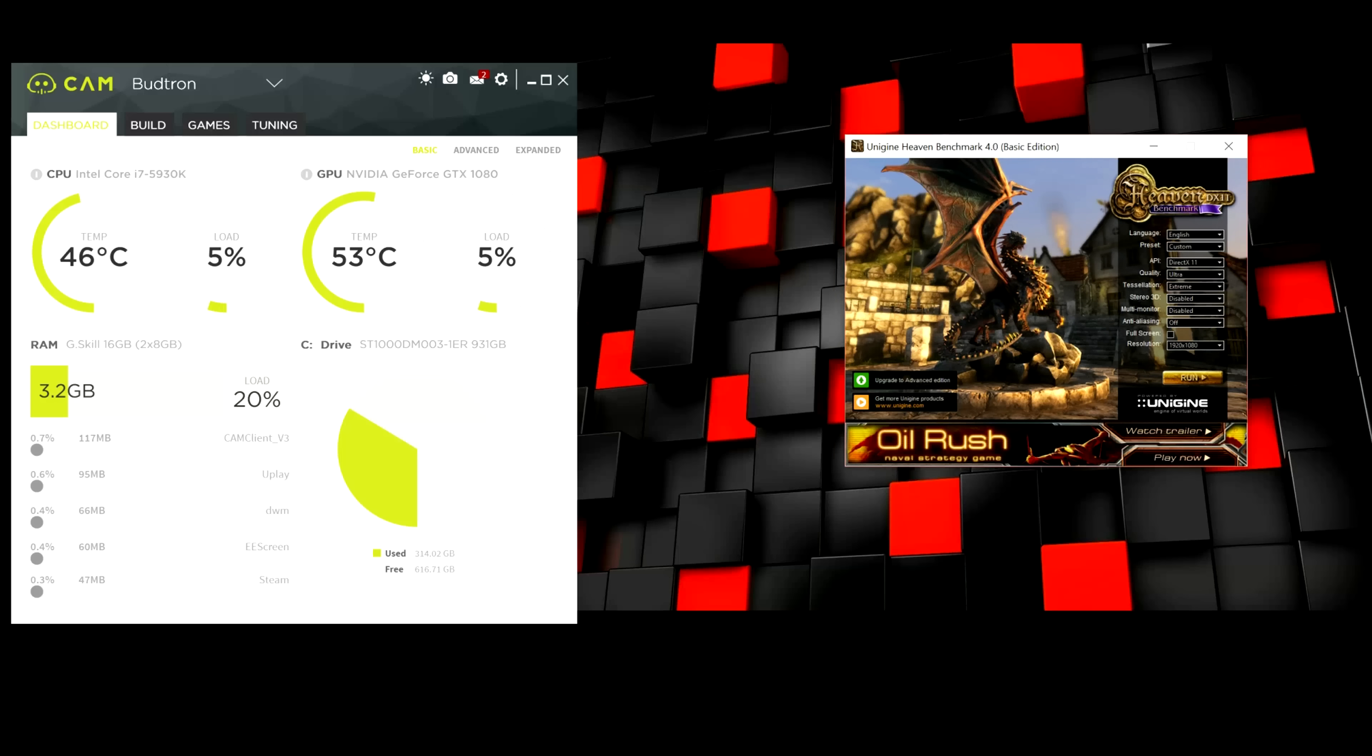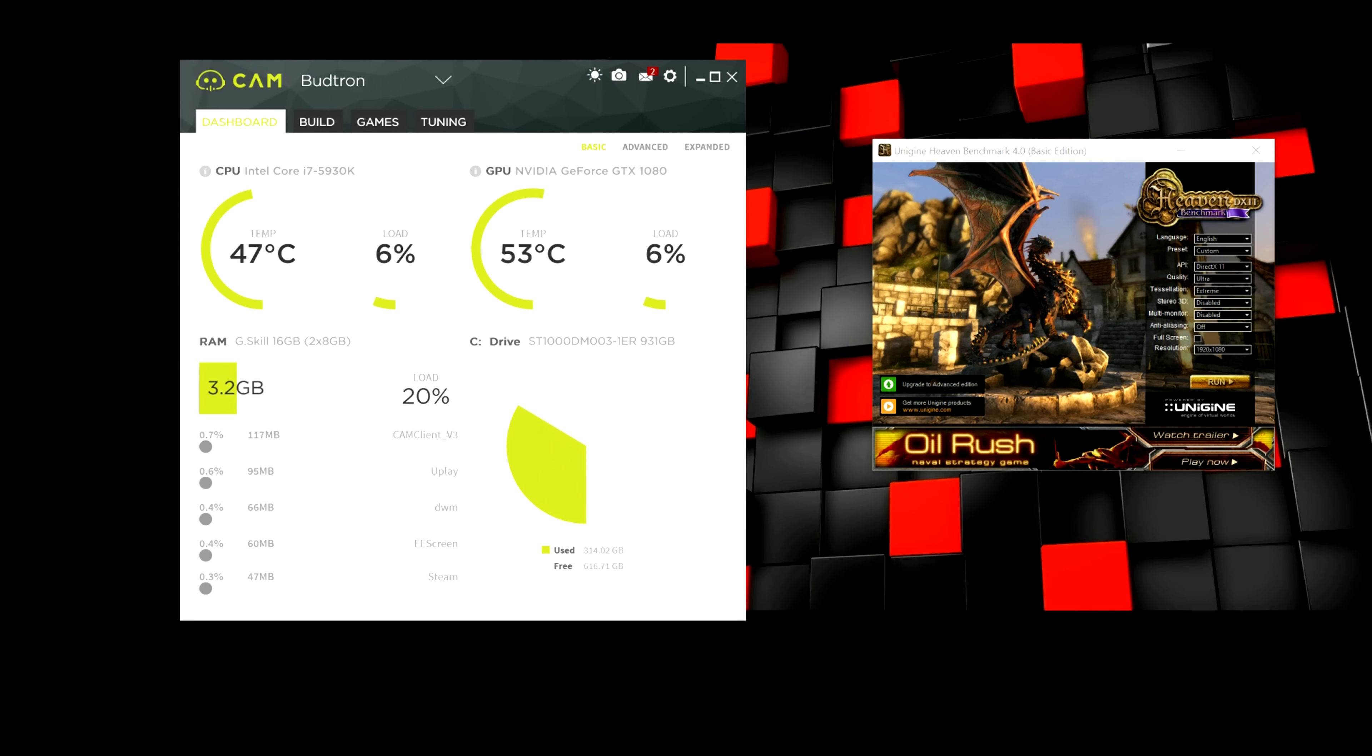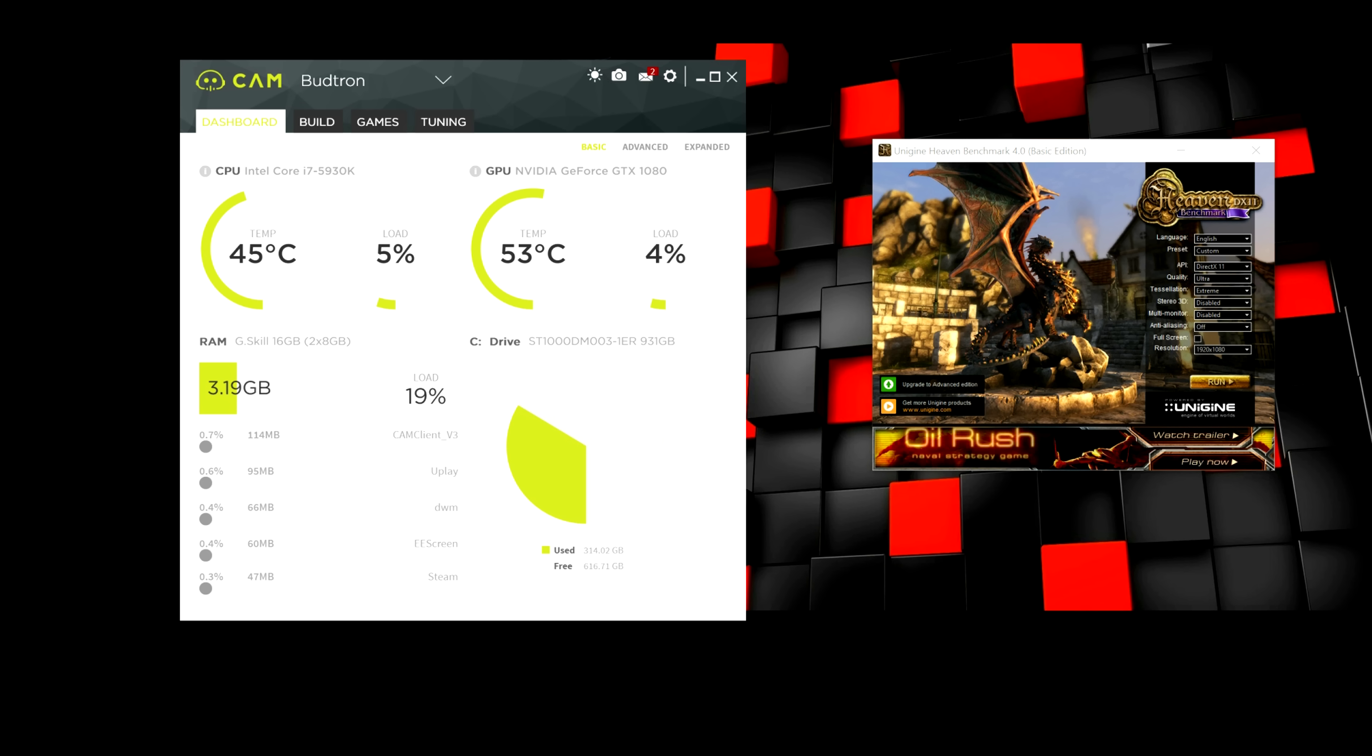So, before we get into the overclocking, it's really important to understand the software that you're going to use to overclock. So, as I mentioned before, this is the NZXT Cam 3.1. And once again, I will leave a link down below so you guys can download.